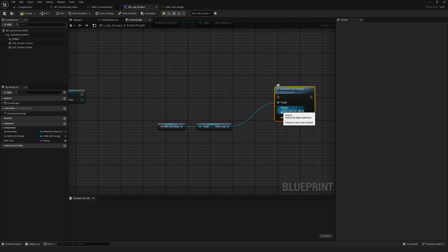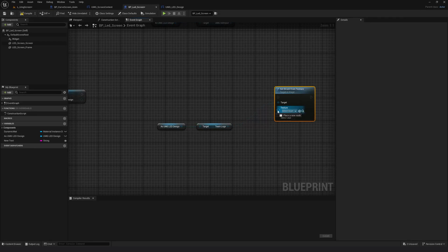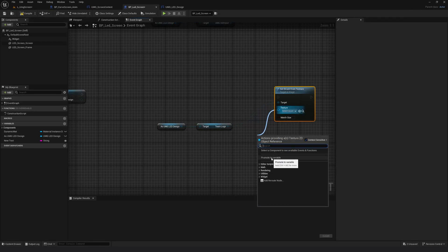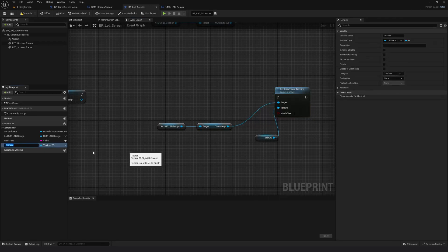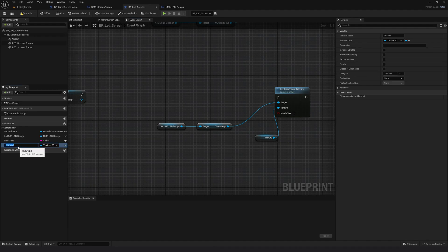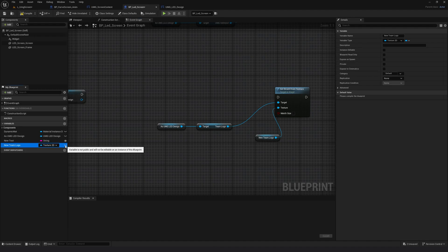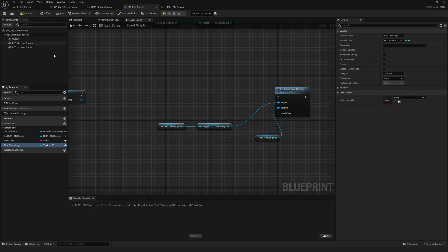I need to assign a variable to the texture — what do I want to change it with. So I'll drag out a pin and promote it to a variable. I'll call this variable 'New Team Logo' and make it public, then compile.